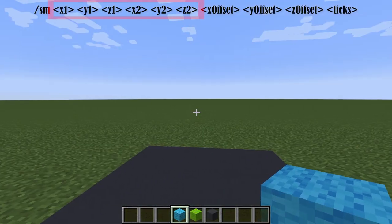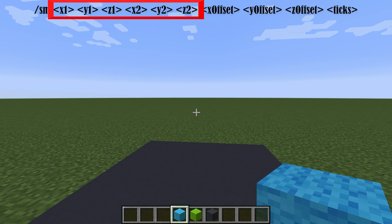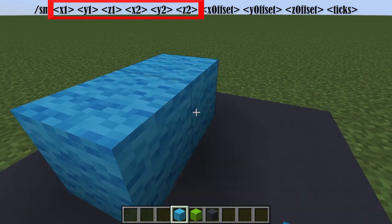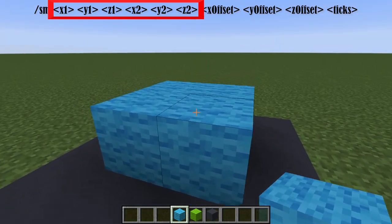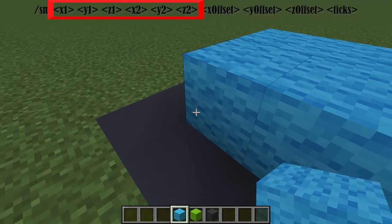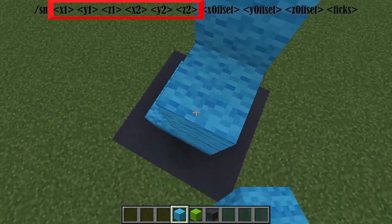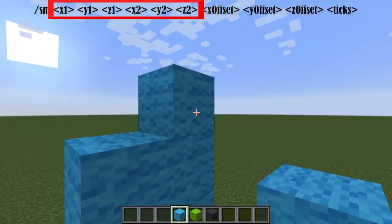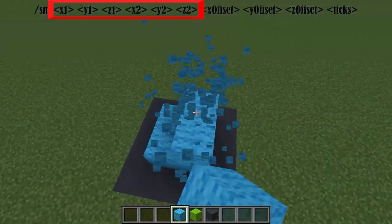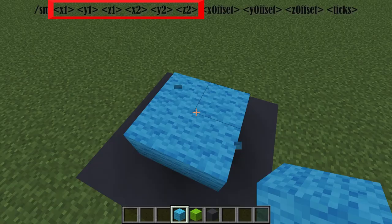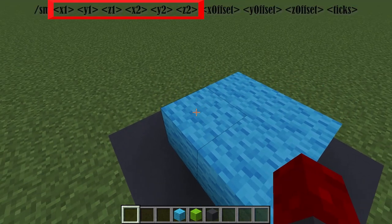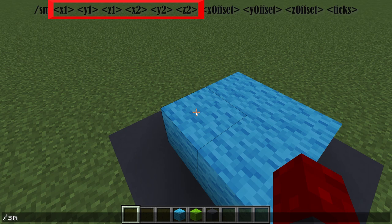For the first values, you essentially want to mark the coordinates of the structure you want to move. If you have a simple structure like this, the corners are essentially this block and this block. If it gets bigger, it's this block and this block, because it covers that area. It's similar to WorldEdit — you just have to mark it. If you type /sm and press Tab, you can fill in the first coordinates.